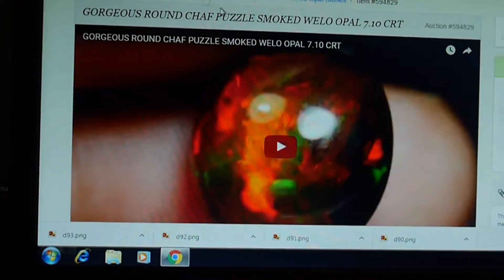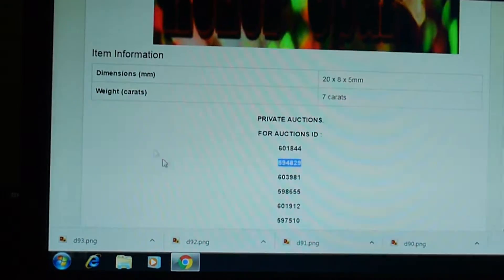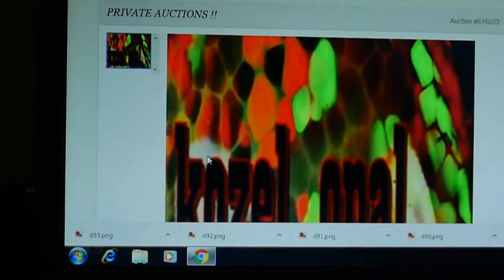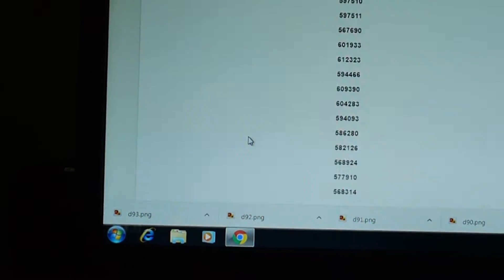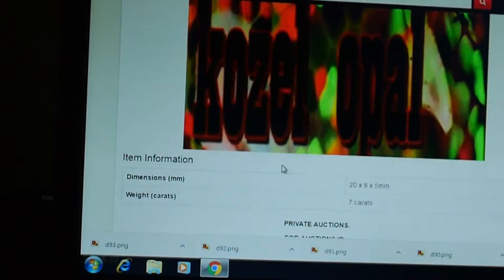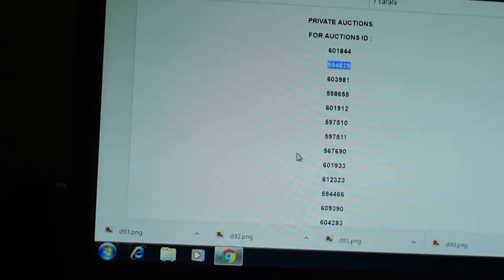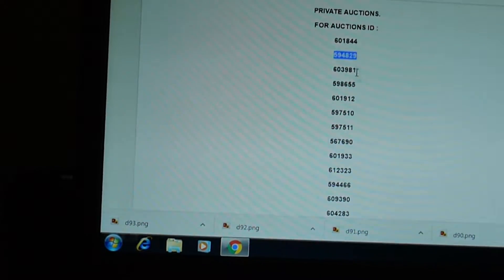So the second auction ID is just combined — 19 items total. And if you check your private auction, you can get all 19 pieces.